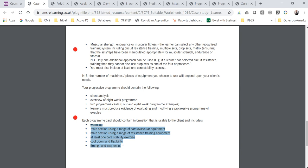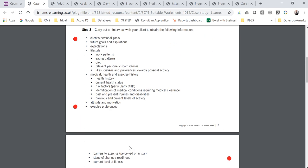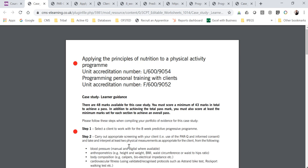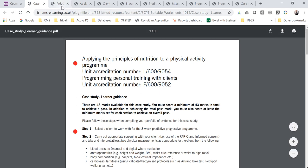Please note that if one of your client's goals is just to get stronger or just to get bigger, we still require them to perform some cardiovascular exercise, as it's about promoting a healthy lifestyle approach to their training. Equally, if somebody just wants to run a marathon, we need them to be doing some resistance training — you can justify why it's beneficial, whether it's injury prevention, improving performance, or longevity. Essentially, if you complete all the documents provided accurately and correctly, you should cover the criteria.